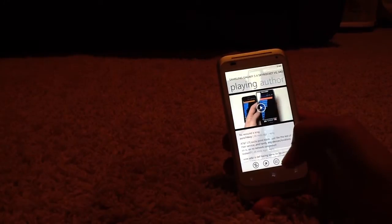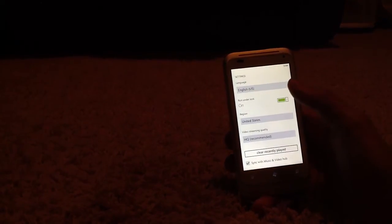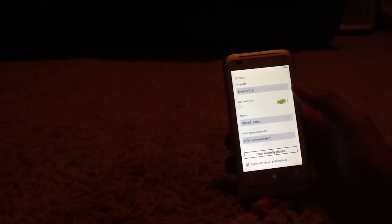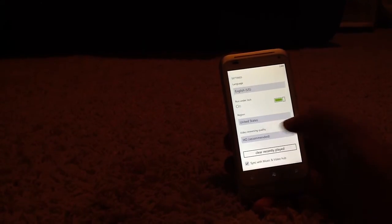If you click on Settings here, let's see what we get. We get to change the language, make sure it runs under lock screen, change the region, and high quality video streaming quality. You can clear recently played as well.